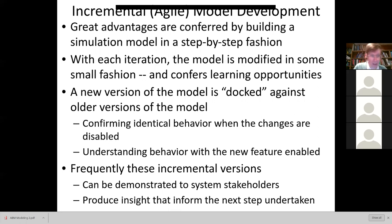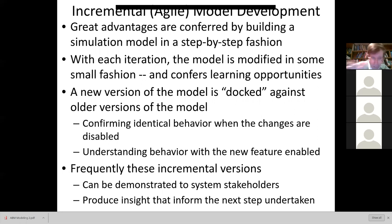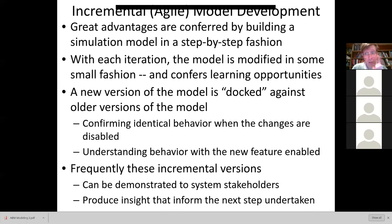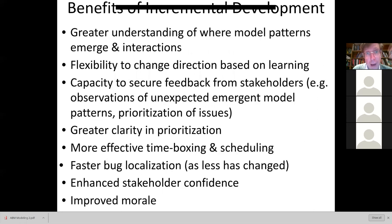We do this all the time with our COVID-19 model. Typically a new model can be compared with the old one so you can understand exactly how adding a certain feature changed things. You can functionally disable that new feature while leaving the code in there, confirm identical behavior, and then understand the difference when it's enabled. These incremental versions enjoy many virtues, including the ability to demonstrate them to system stakeholders and produce insights that inform the next step. The goal of modeling in many ways is to learn, and it's by running a model that we see emergent behaviors that sharpen our thinking.